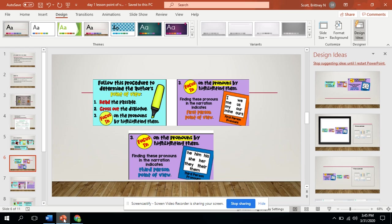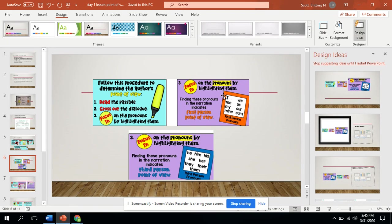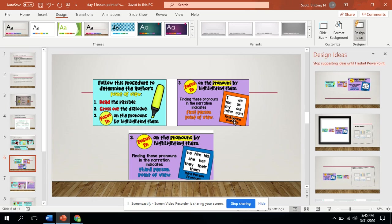We're back. So when you're looking for the point of view, you want to make sure you look for those key pronouns. Focus in on the I, the me, the my, the mine, the we, us, our, and ours for pronouns for the first person.